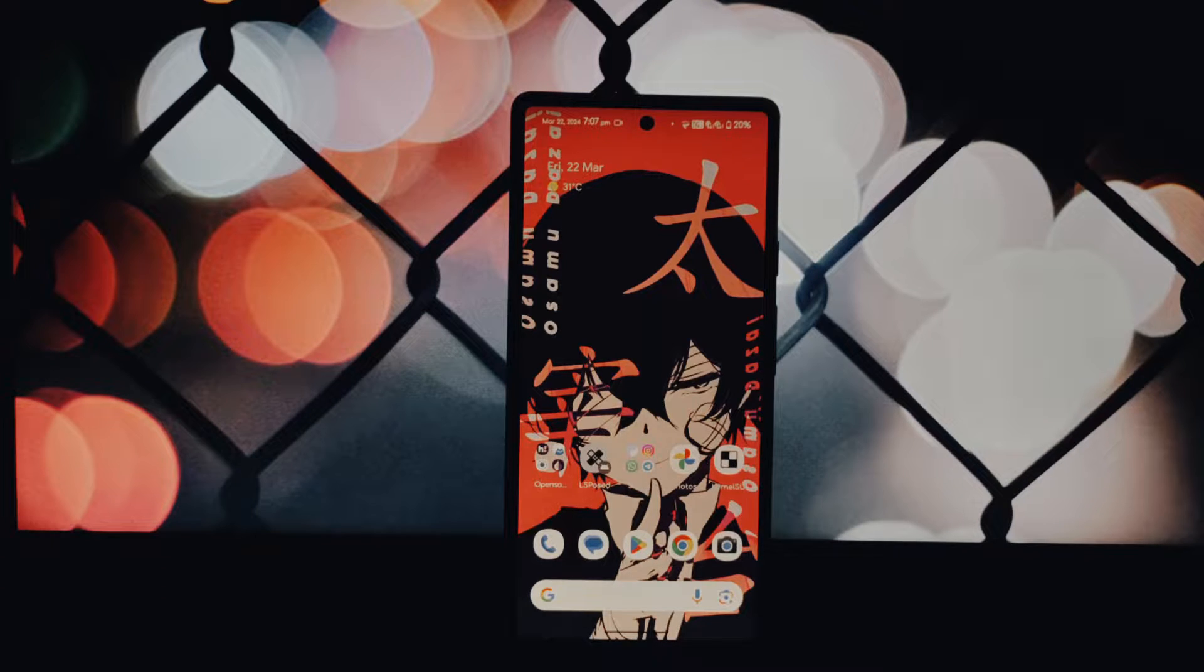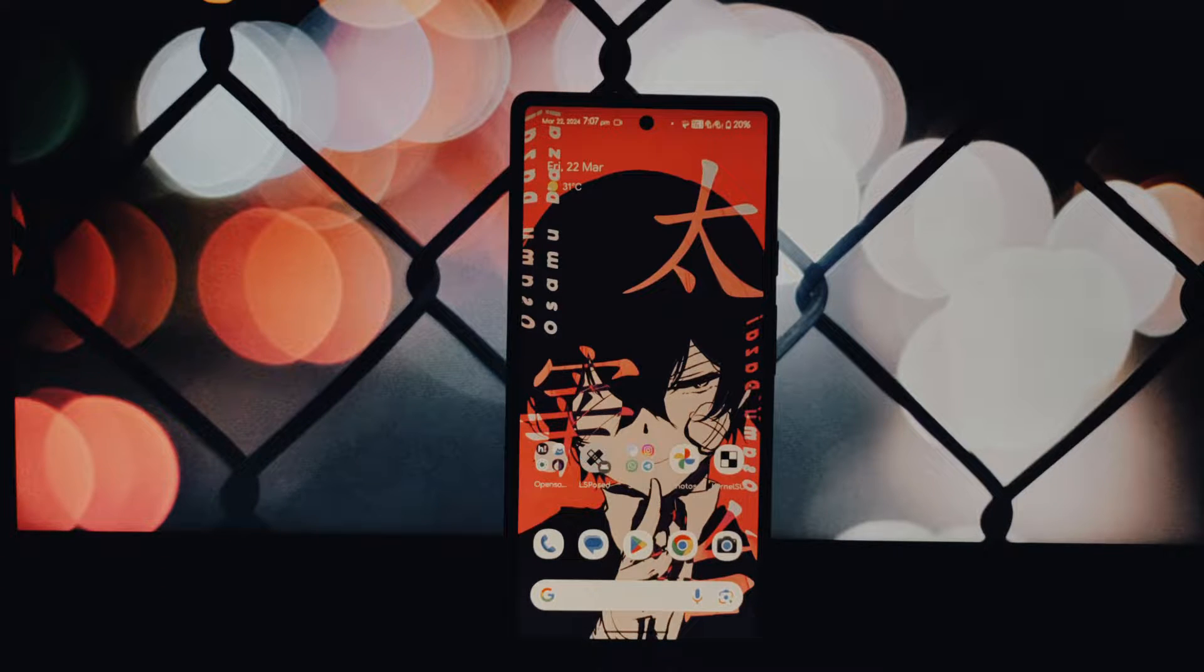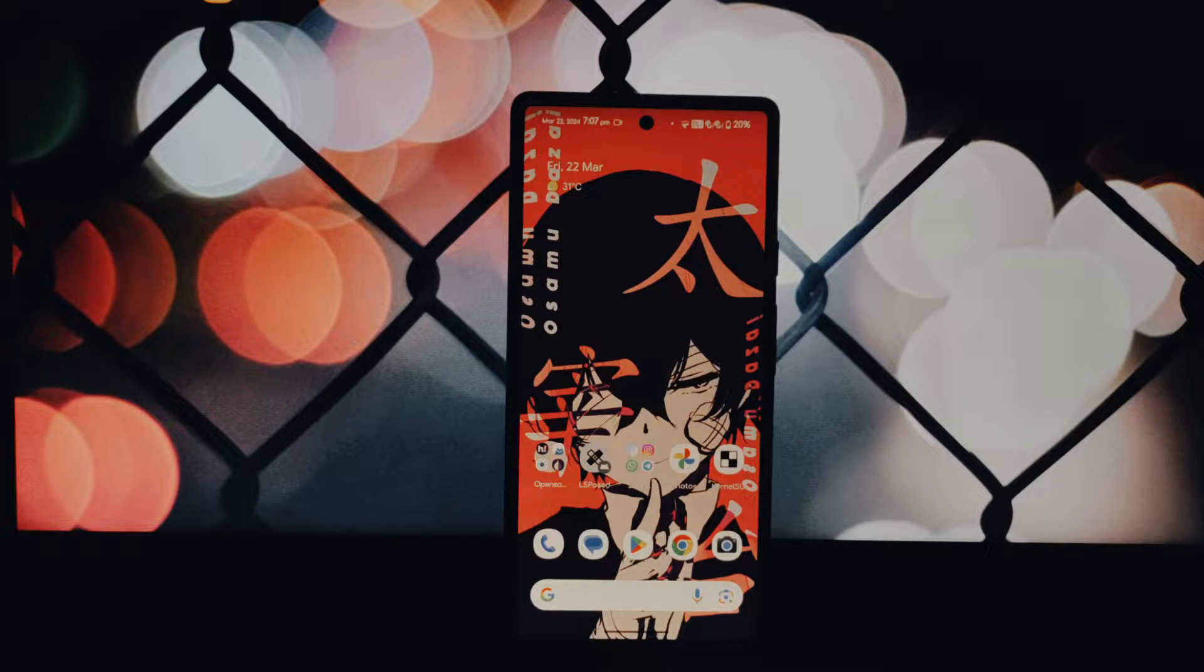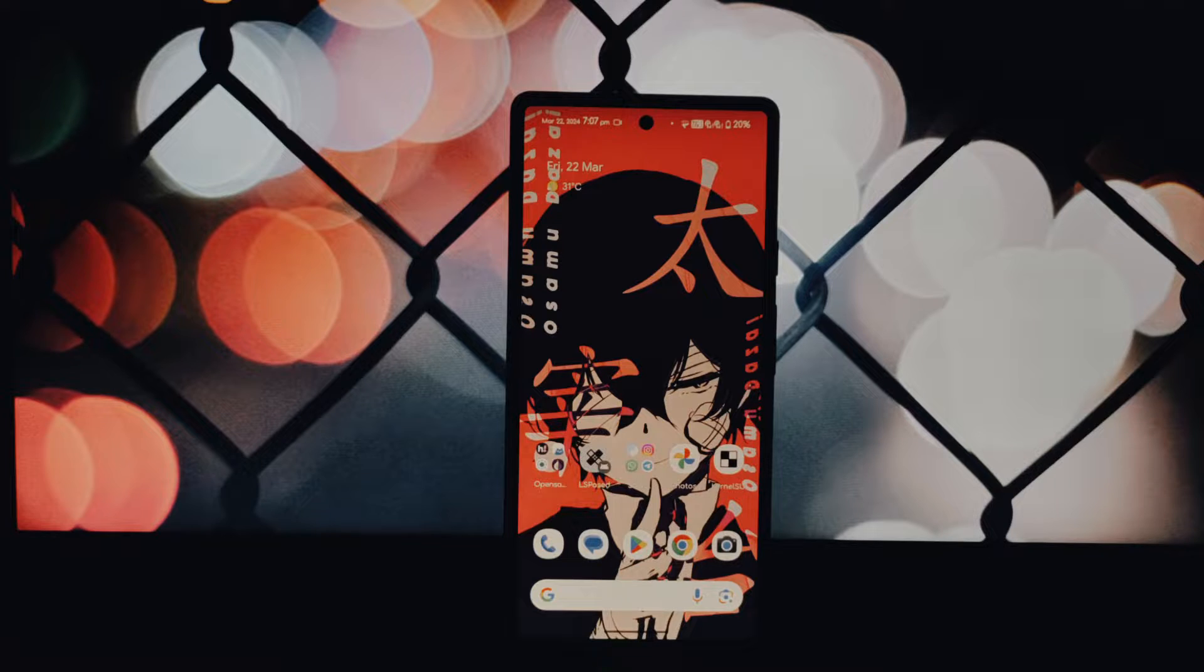Hello everyone and welcome to another video. Today we're diving into the world of Android customization.